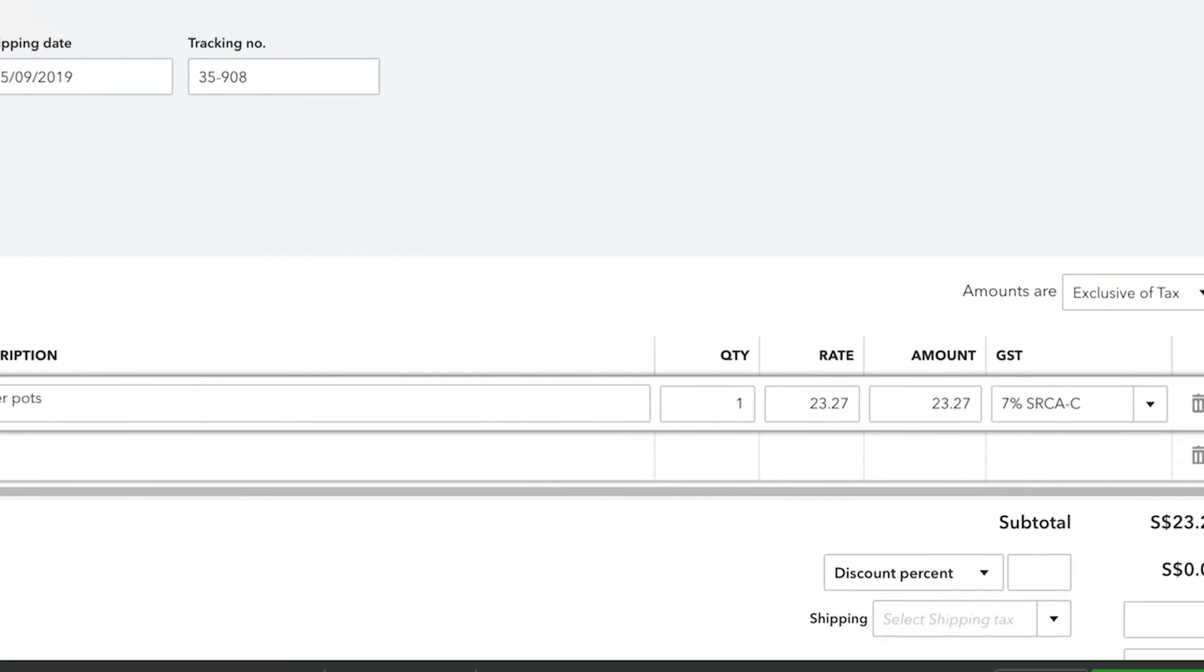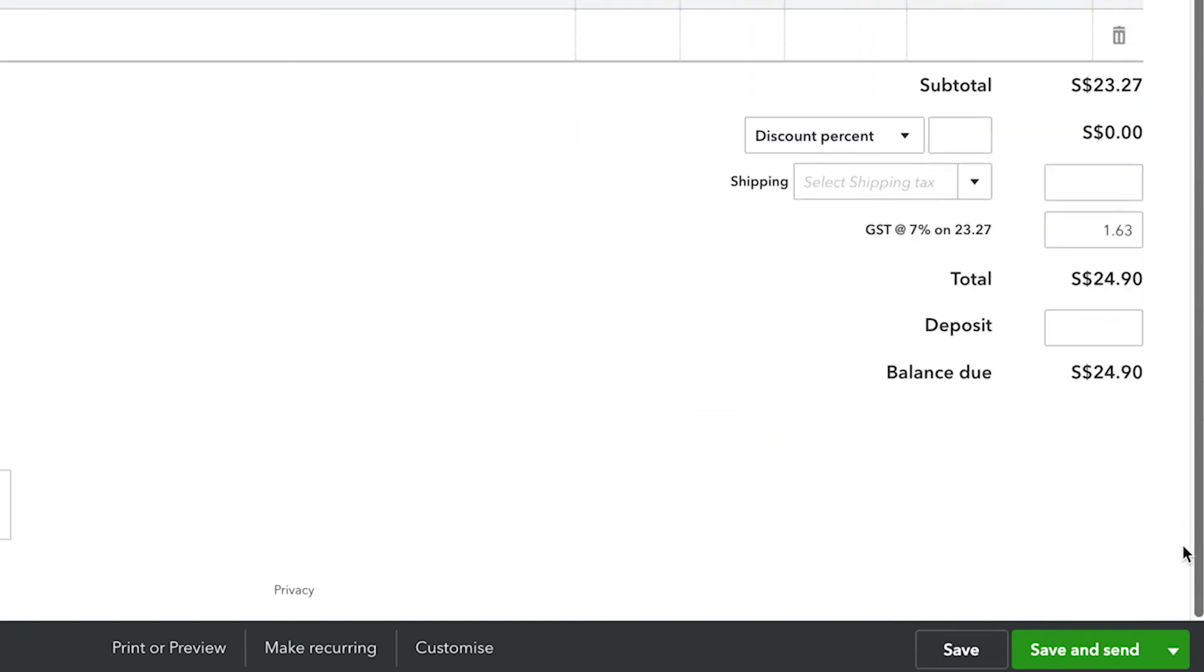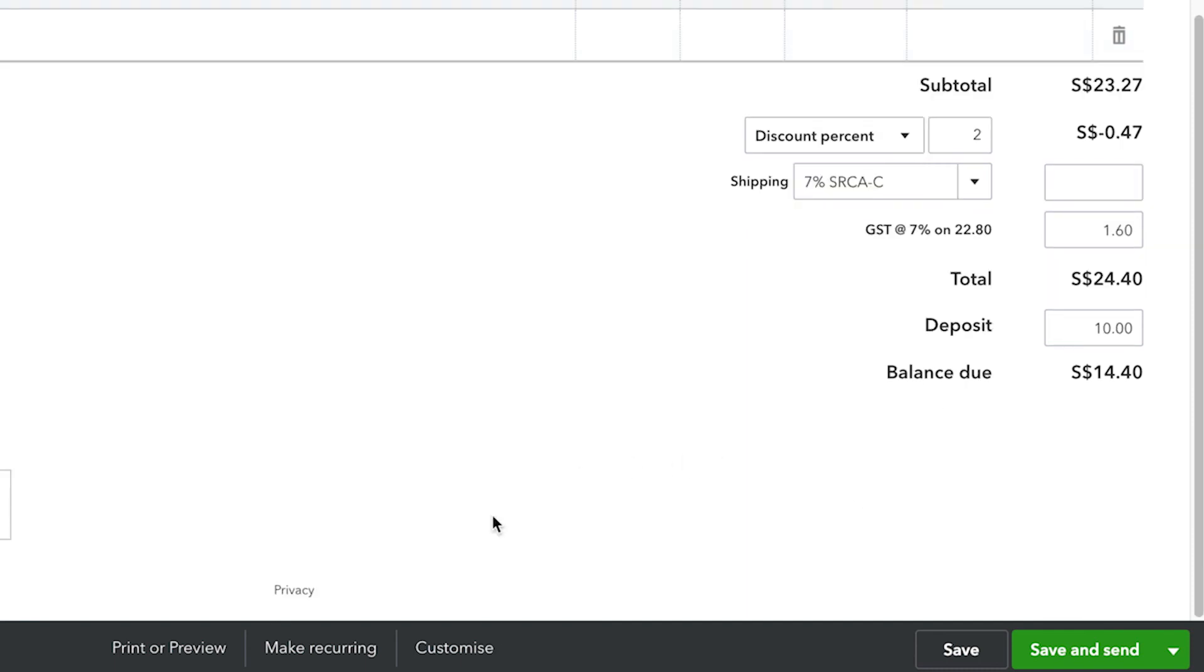Scrolling down, there is now a quantity and rate column on our products and services area as well as a service date. Here's the discount field that we chose to turn on and there is also a deposit field.